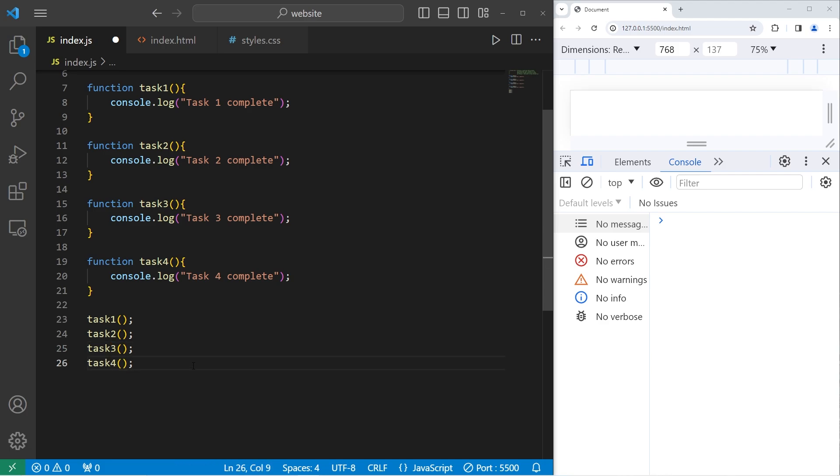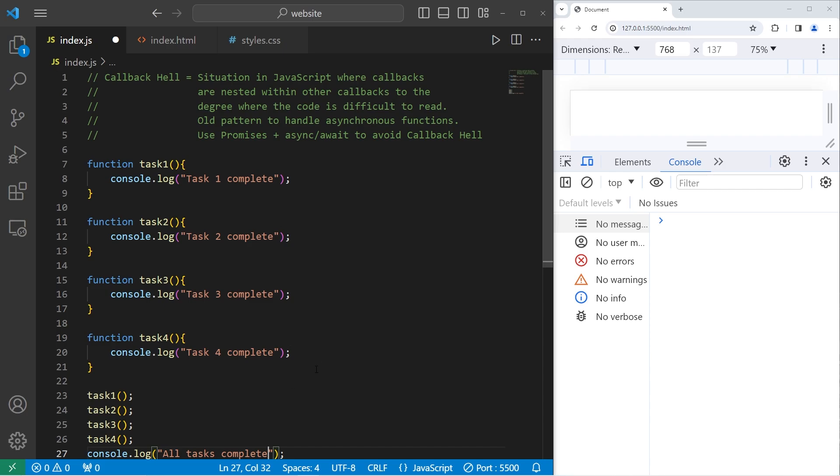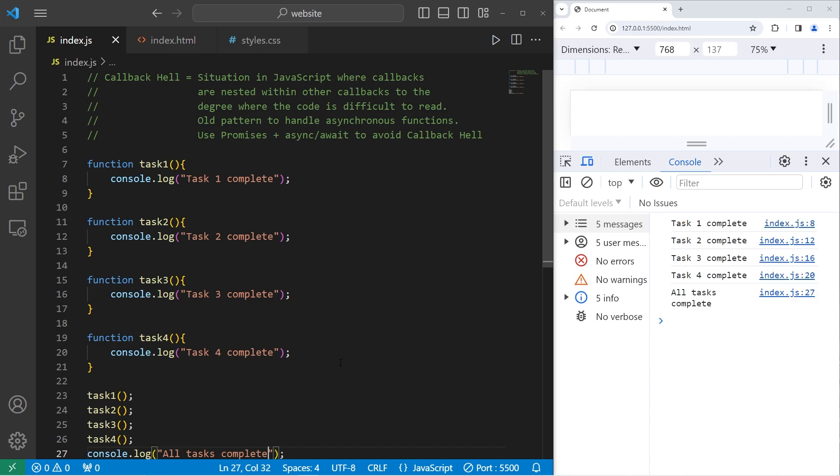When all four tasks are complete, we will console.log 'all tasks complete'. These functions work synchronously. They're all in order. Task1 is complete, then 2, 3, then 4. Then we get the final message of all tasks complete.